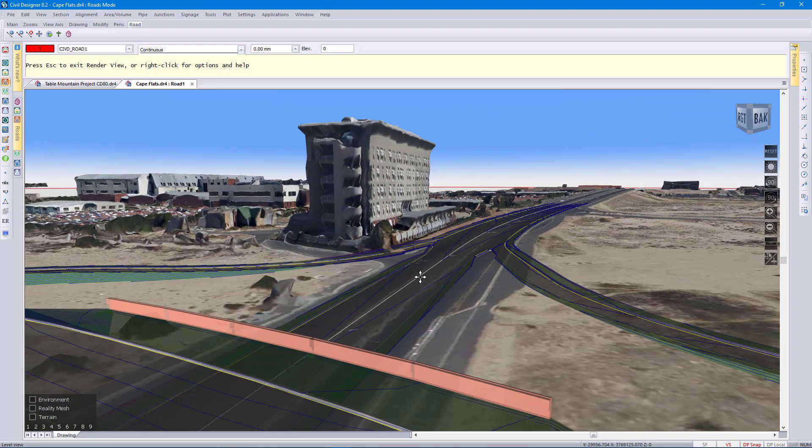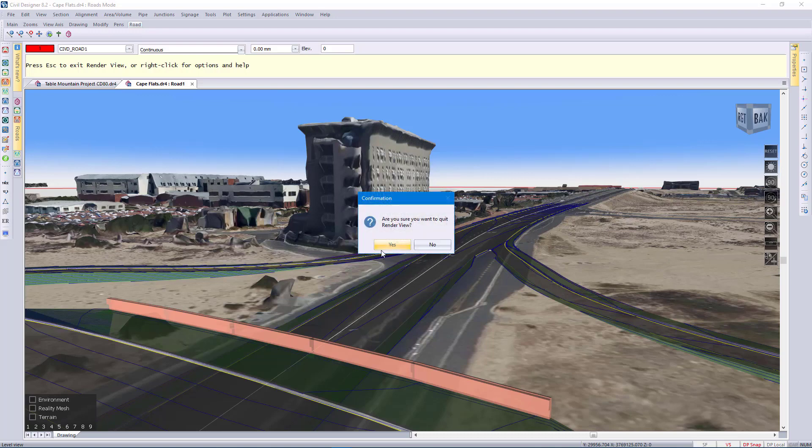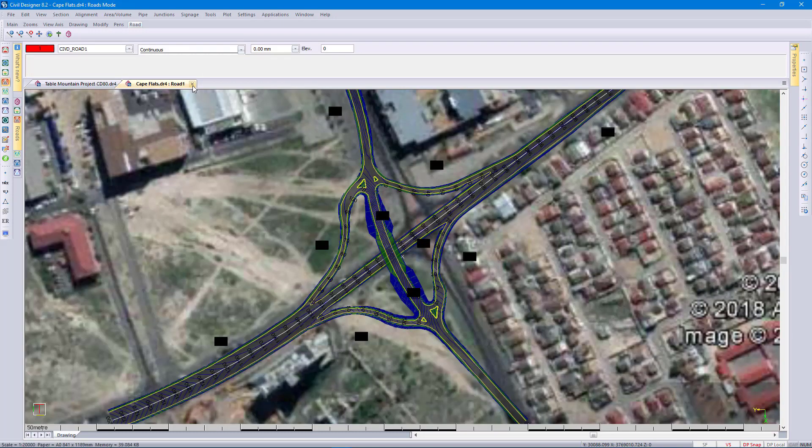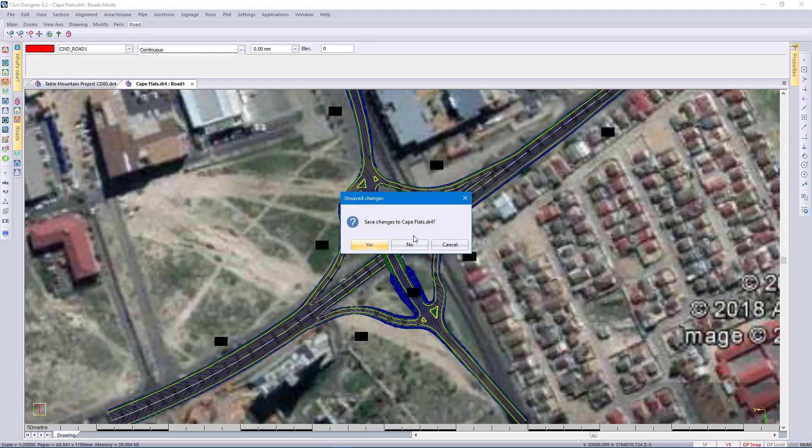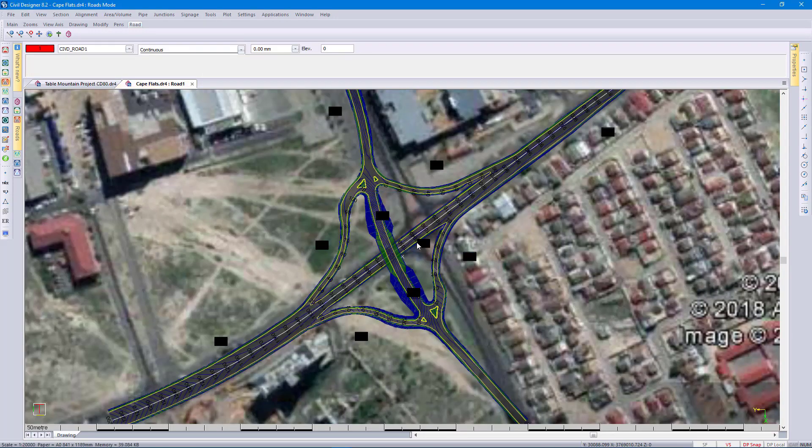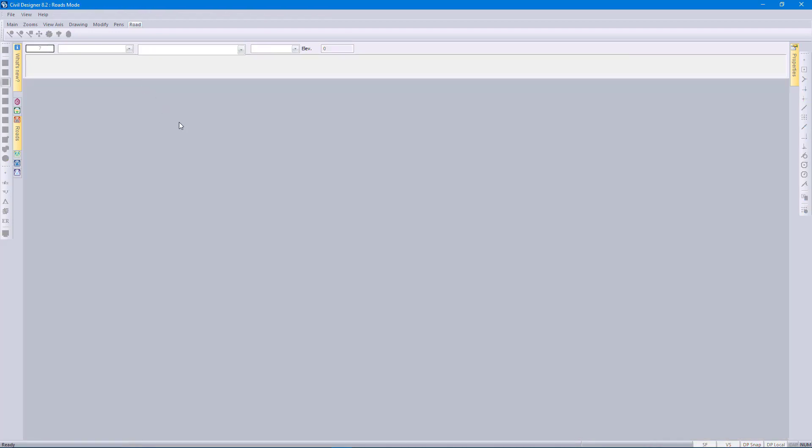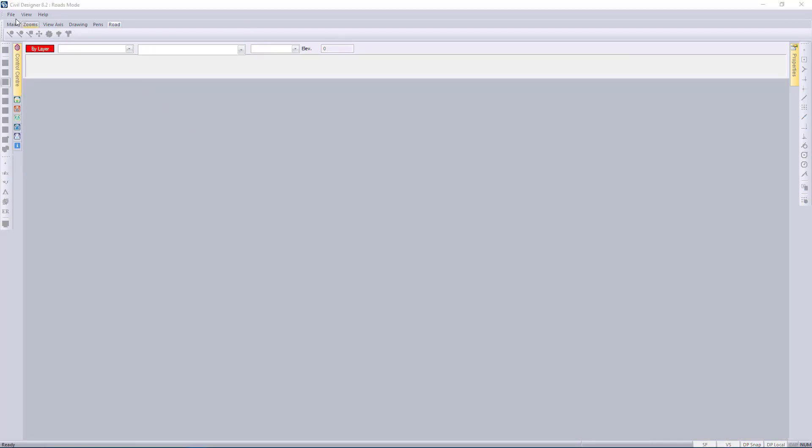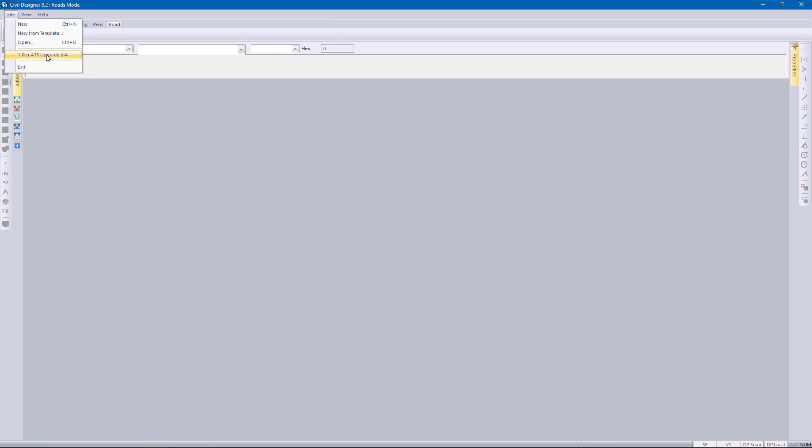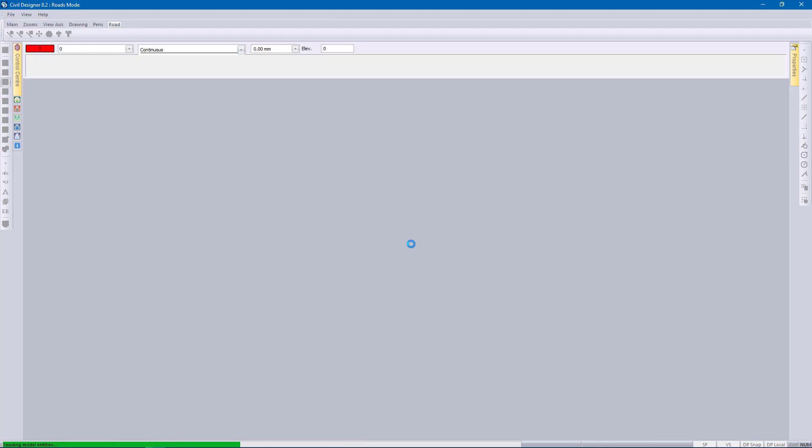Okay I'm going to exit render view. Let's just close the other drawings that we've been working with. Next I want to show you some fly-through functionality in 8.2. For that I'm using this project.